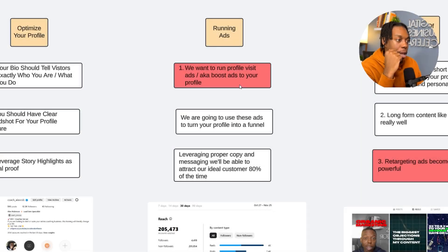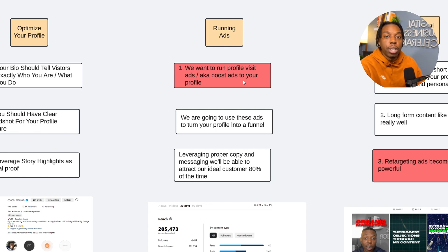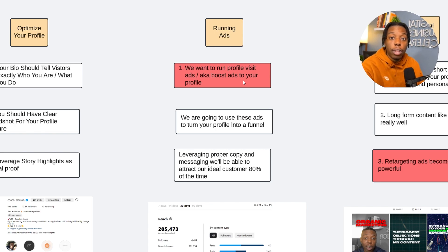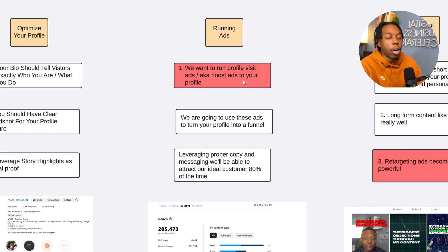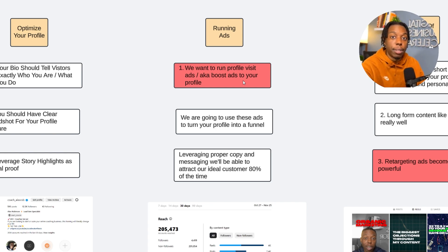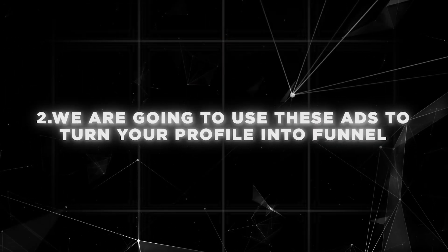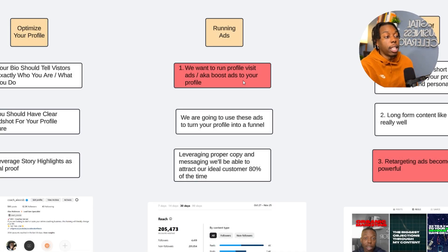Next up is actually running the ads. The first thing we're going to do is run profile visit ads, also known as boost ads to your profile. This is so important because nowadays many people run ads to VSLs, webinars, and opt-in pages — advertising strategies that do two things we don't like. One, it takes people off the app, so it costs way more to convert someone and take them off Instagram into your landing page or website. And the second thing is that those marketing strategies try to force a complete stranger to pull out their credit card the first time seeing it.